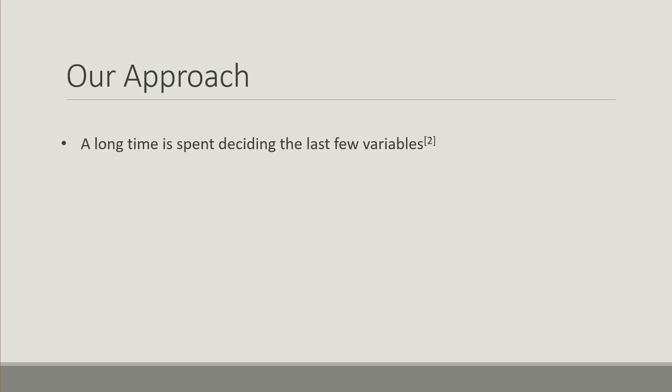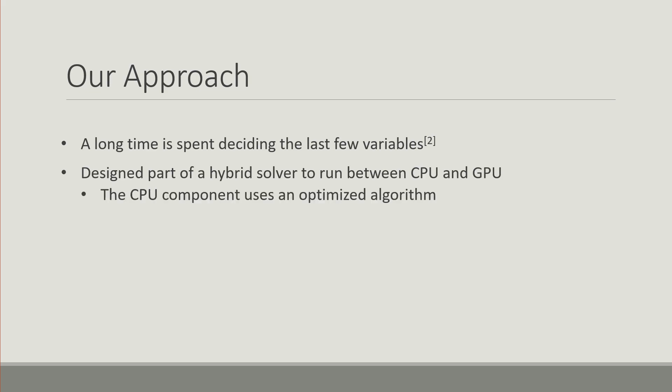It's also been observed that a long time is spent deciding the last few variables in intelligent search. Our approach is to design that hybrid solver to run on both platforms where more specifically the CPU component uses an optimized algorithm to perform the search.